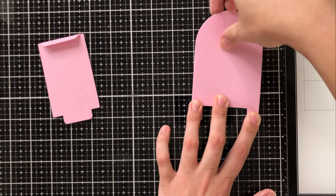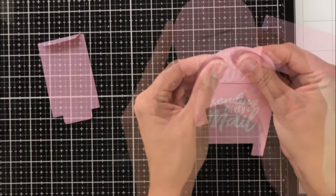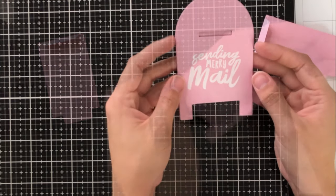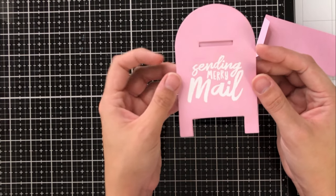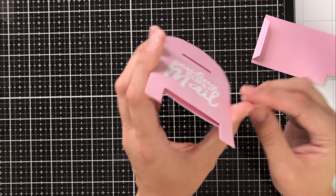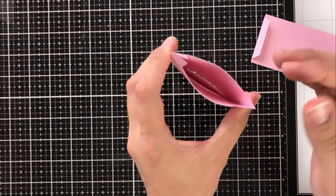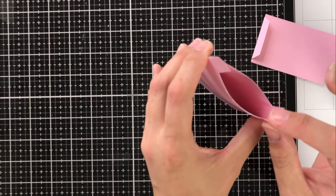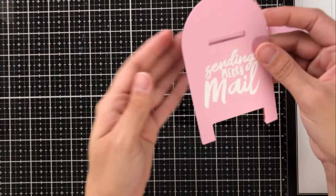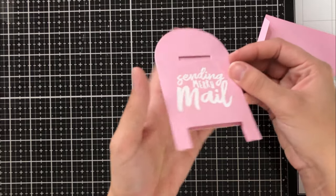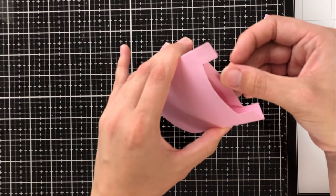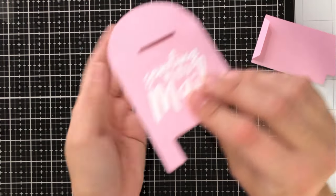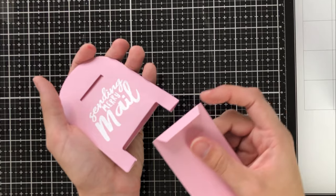If you want to make sure to get a really good adhesion, you can definitely put glue on both, but I have found putting it on one just works fine. You can see when you're peeking in there, the tab on the inside of the front mailbox doesn't get glued.